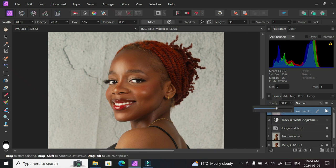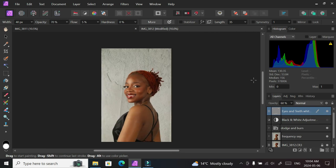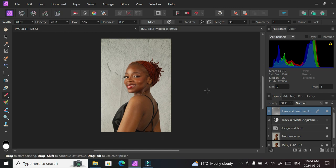fine. So with that, that's your edit for the eyes and the teeth. Everything is brighter now. You can turn it off and turn it on just to see your before and after, and adjust opacity as needed.